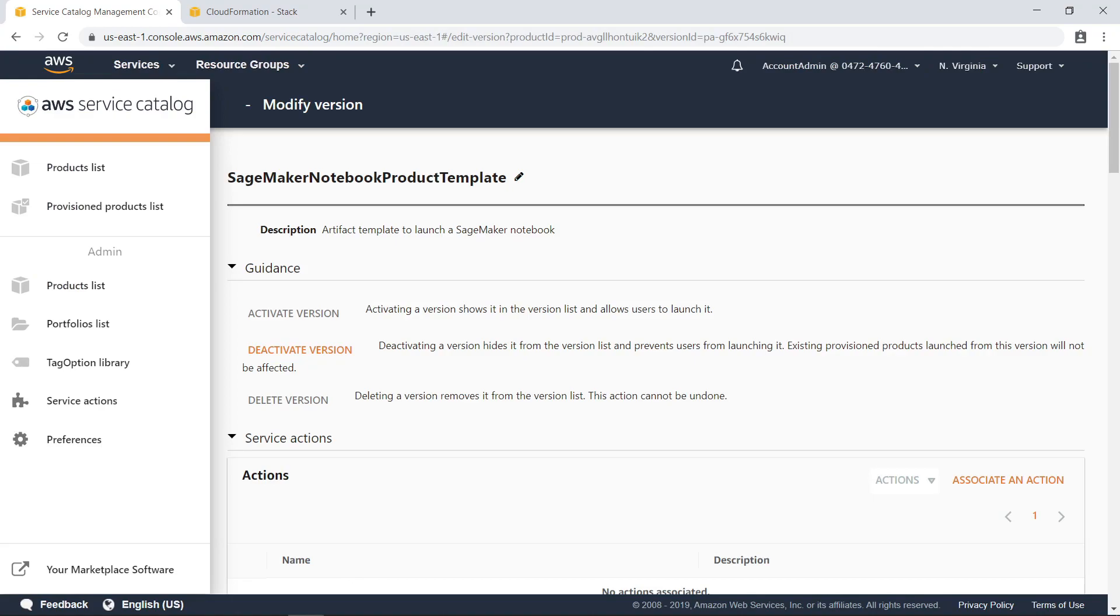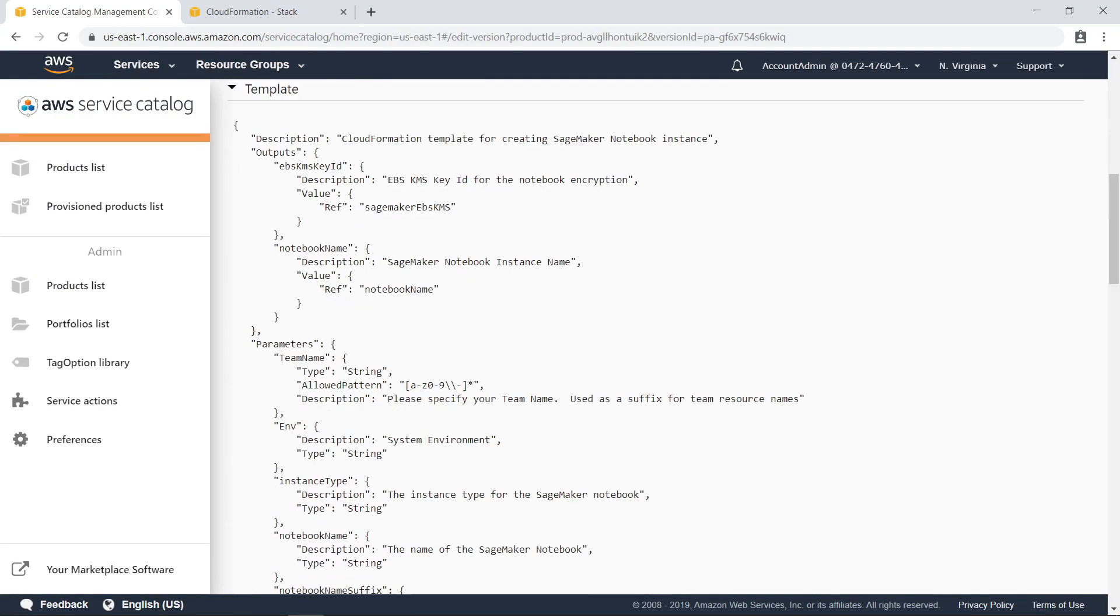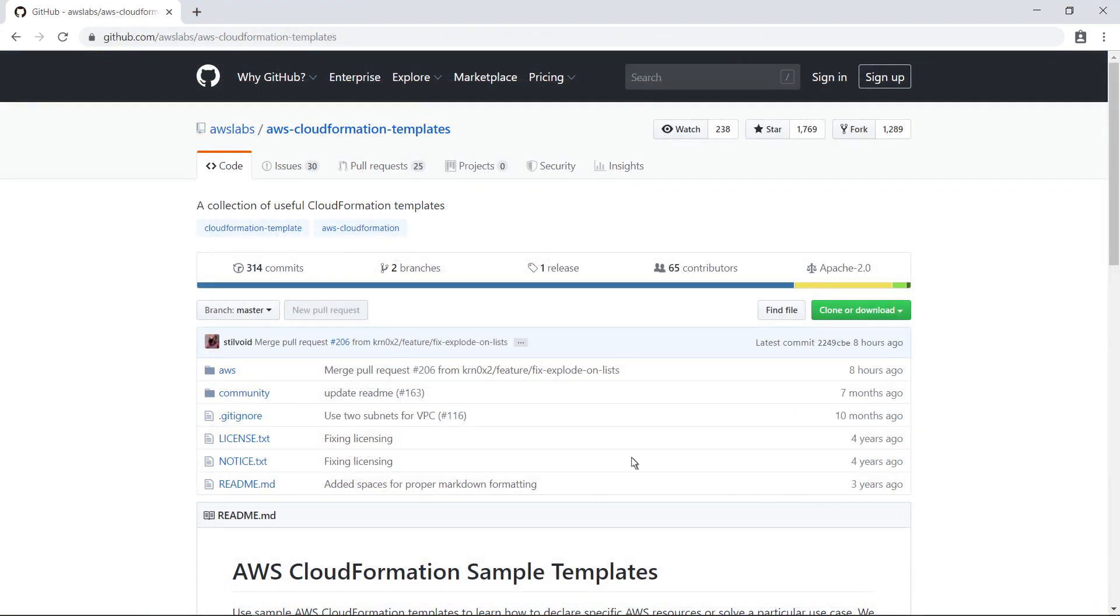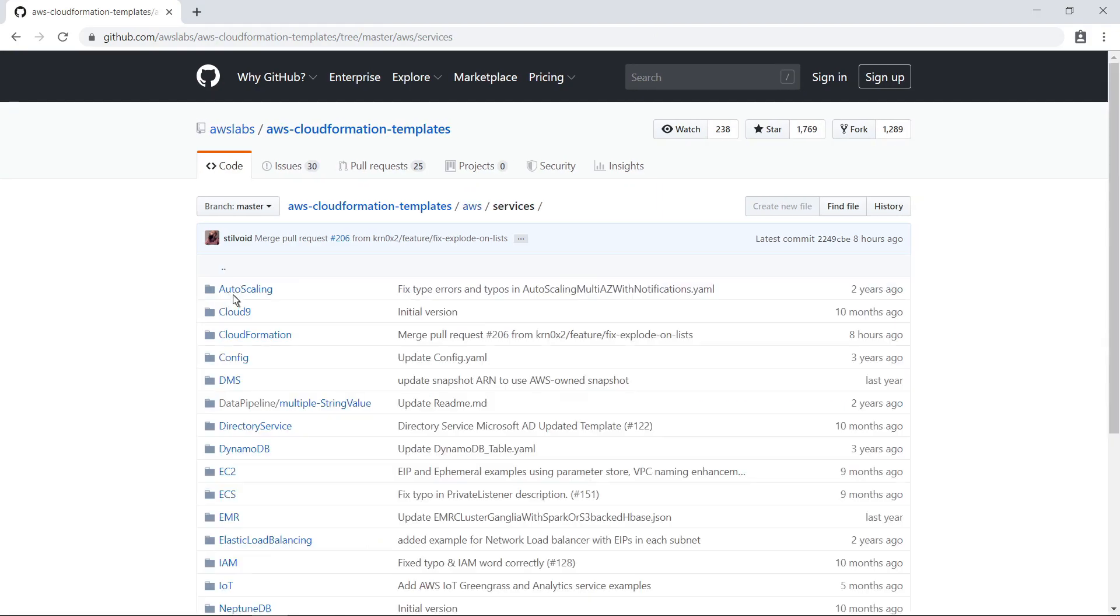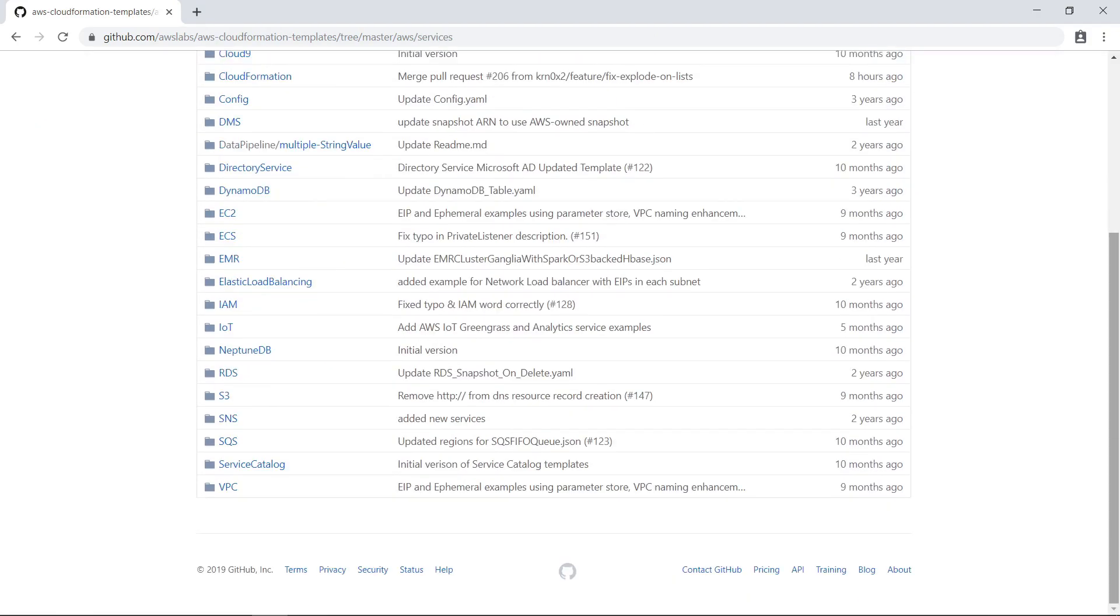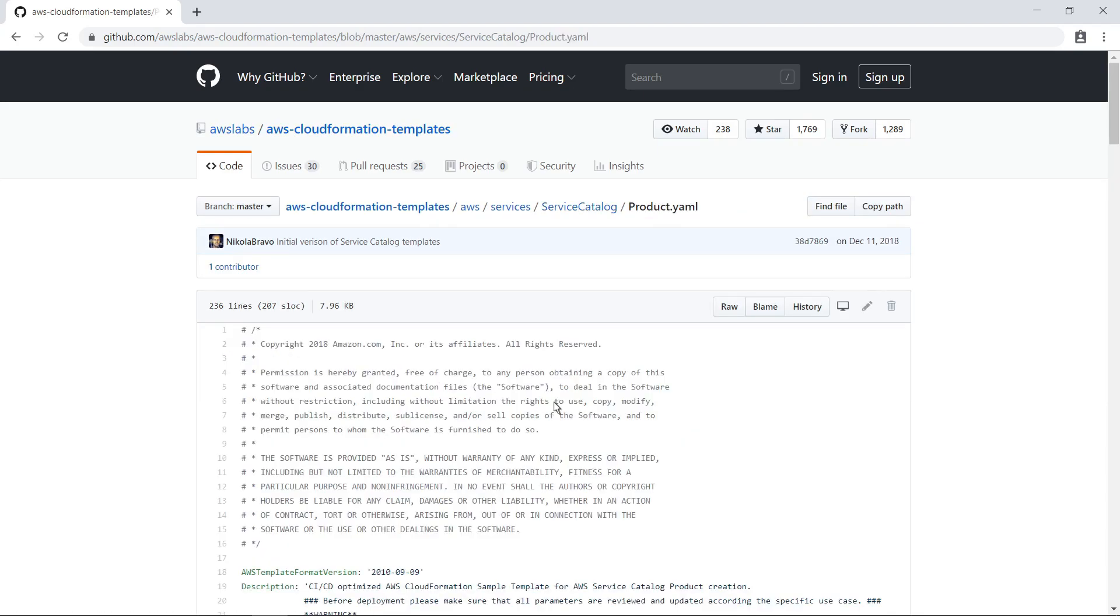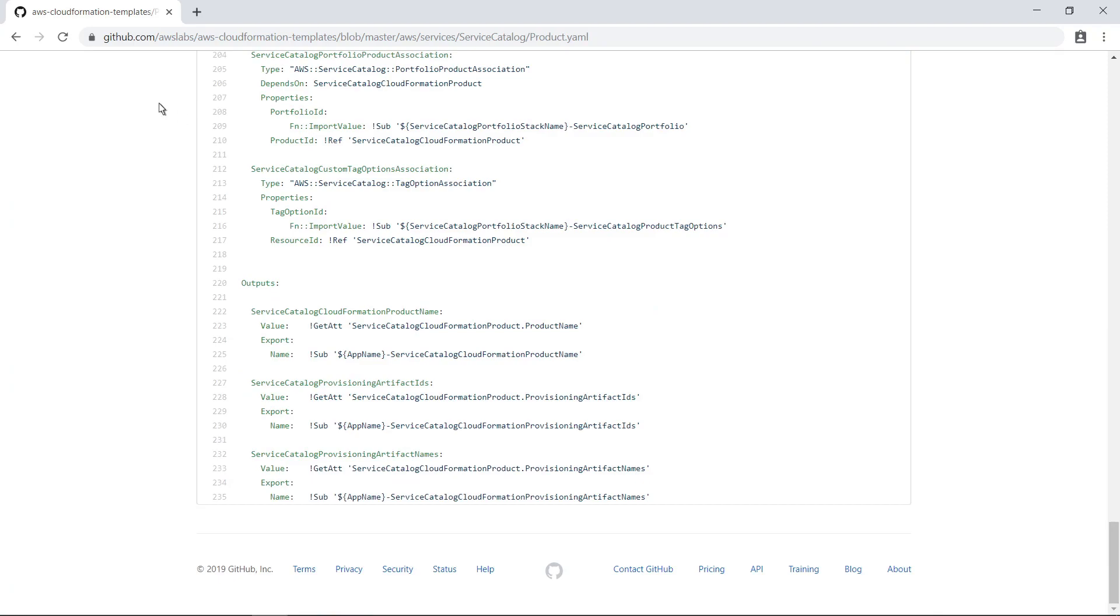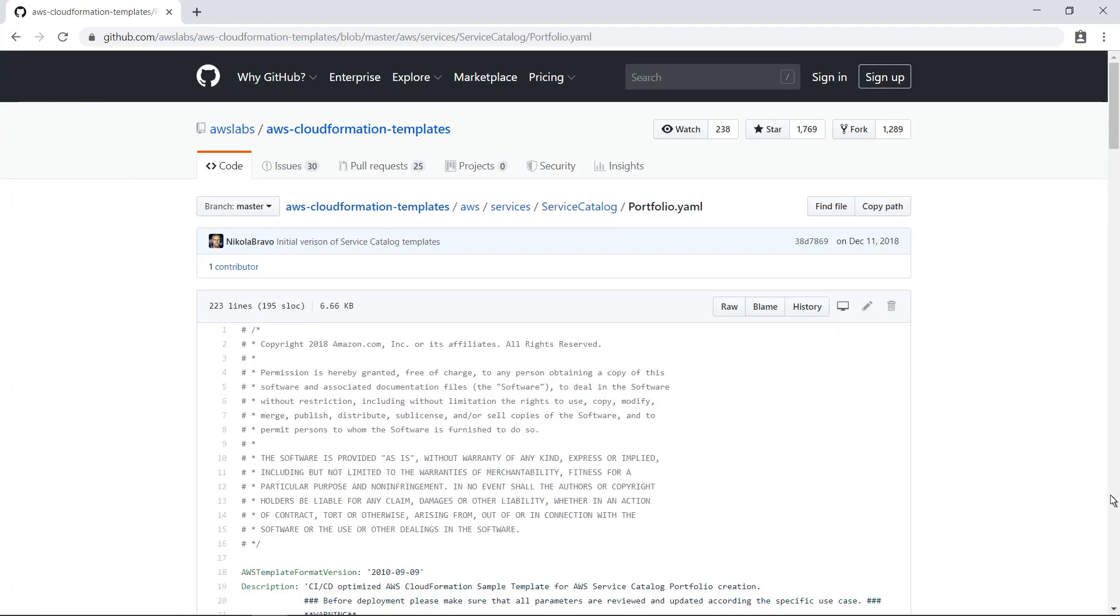This template contains all the JSON code defined by the cloud engineering team to create this product. When your organization is ready to start creating its own products for the catalog, a great place to start is the AWS Labs GitHub repository. Let's take a quick look at it now. This repository contains many useful code templates for different AWS services. Here is a folder for code samples related to the catalog. This folder contains sample templates for defining a product or portfolio. Organizations can use these templates to define resources and then deploy them using CloudFormation stacks.